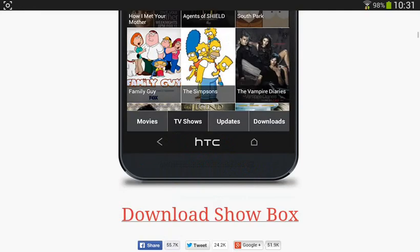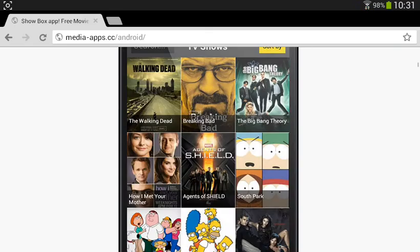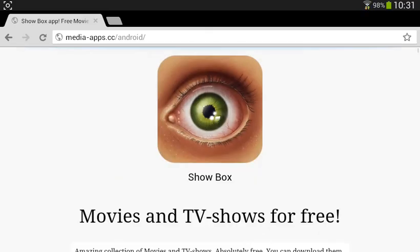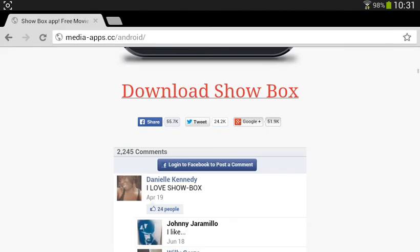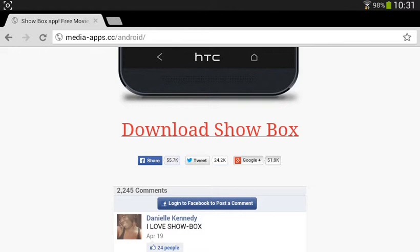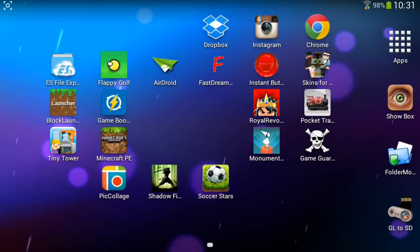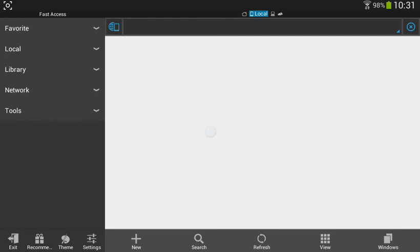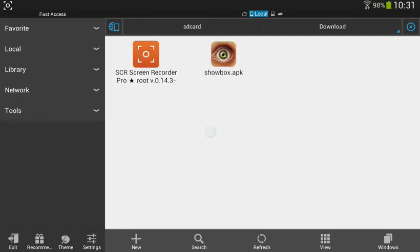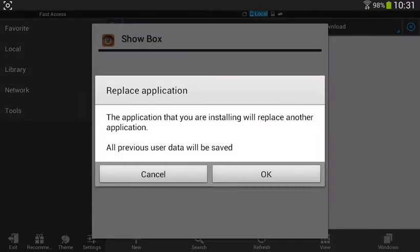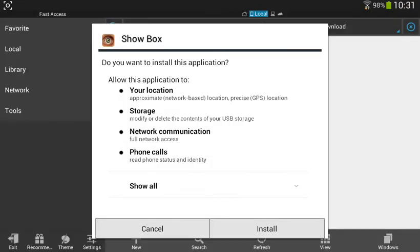The link will be in the description for this page. All you want to do is click 'Download Showbox' on the bottom. I've already downloaded it and now I'm going to install it. It will be an APK file, so I'm going to install.